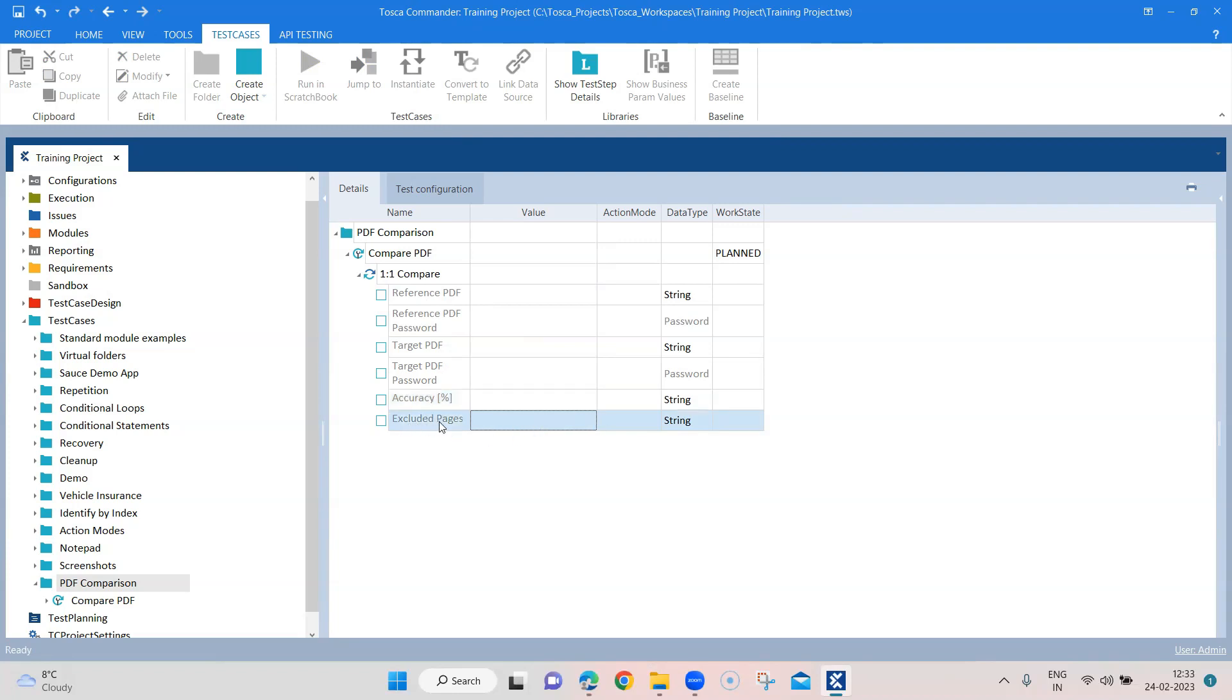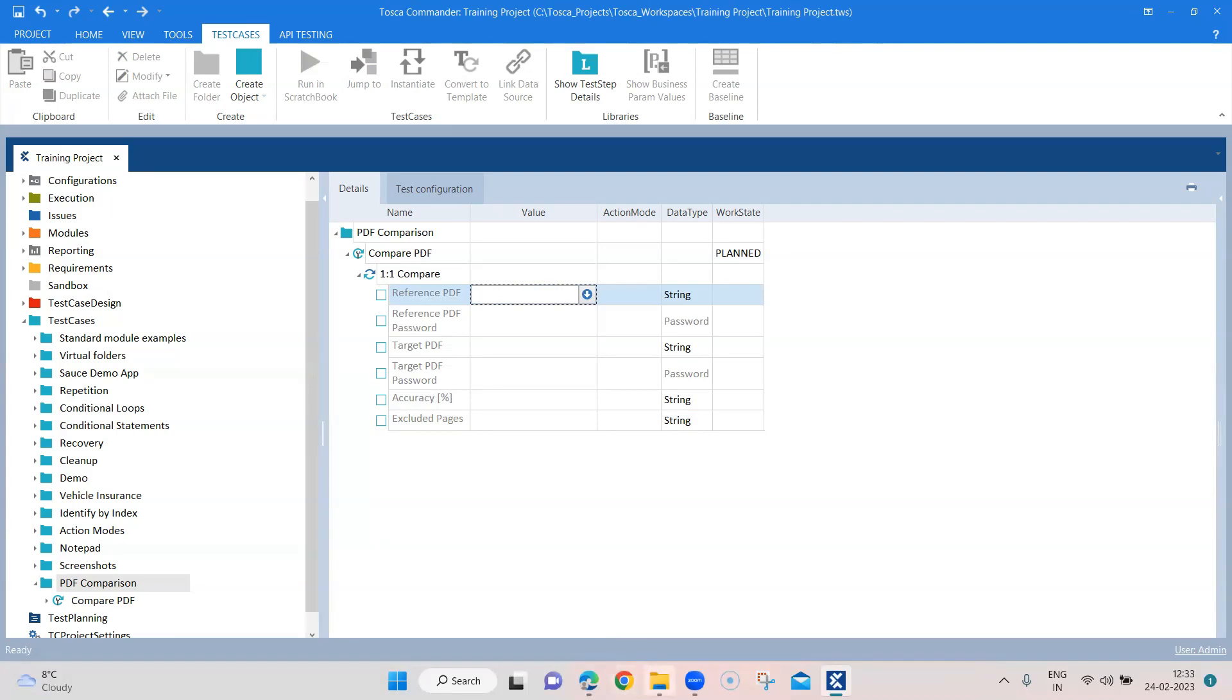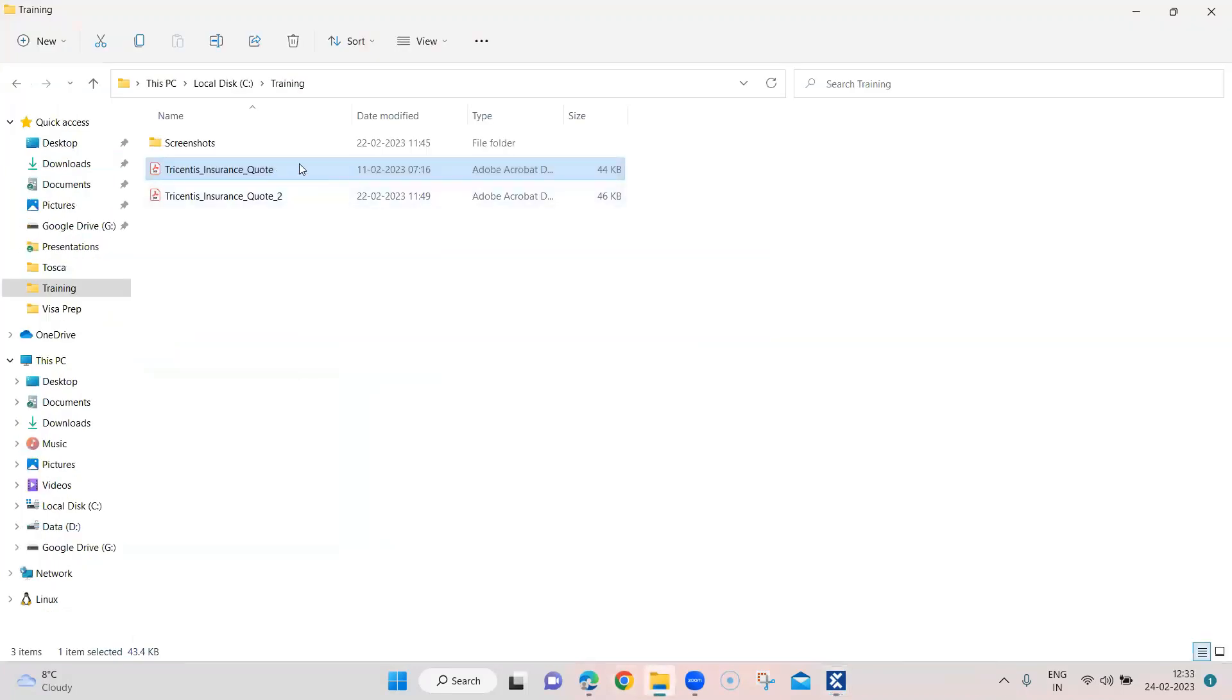And then excluded pages - so here you can specify which pages you want to exclude from the comparison. So if you've got multiple pages in your PDF files you can exclude some of the pages from the comparison.